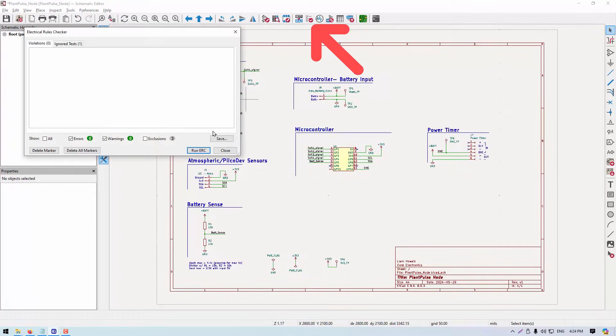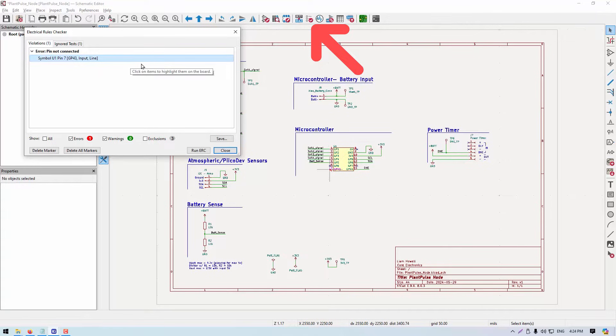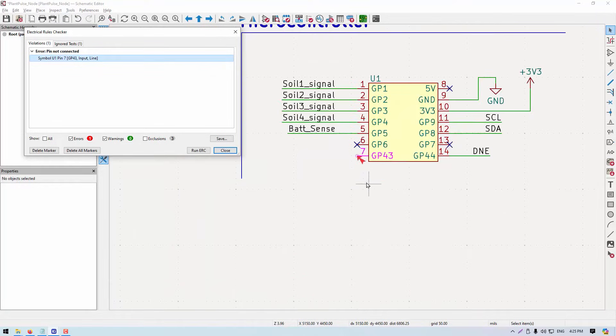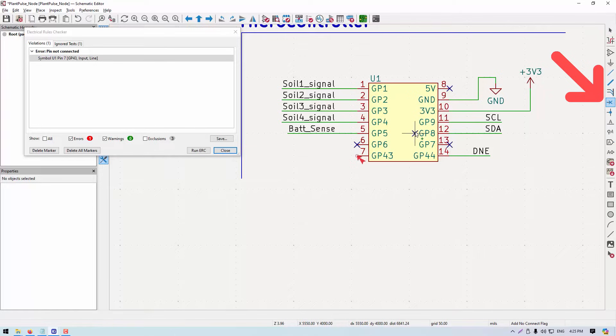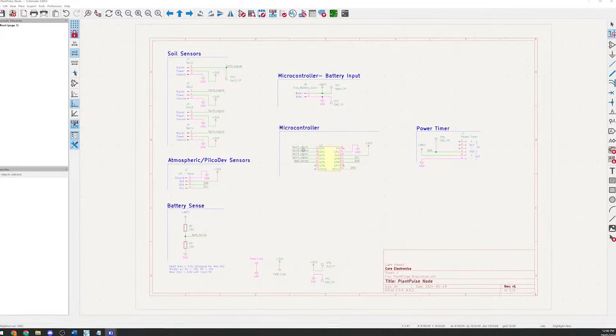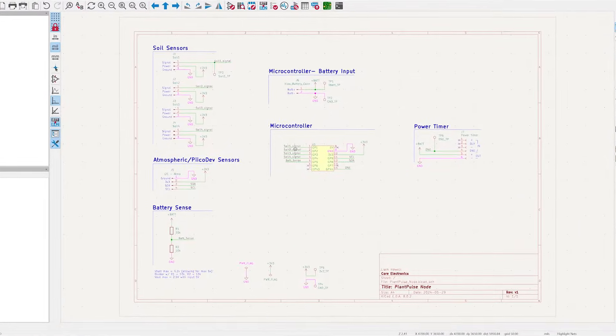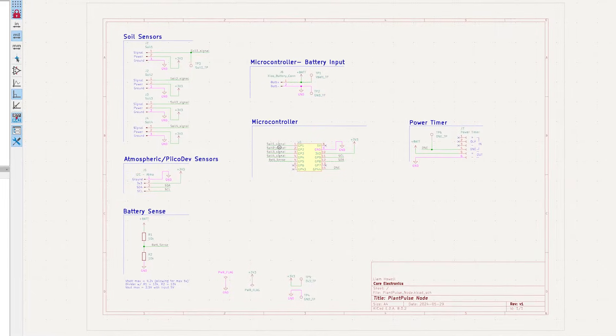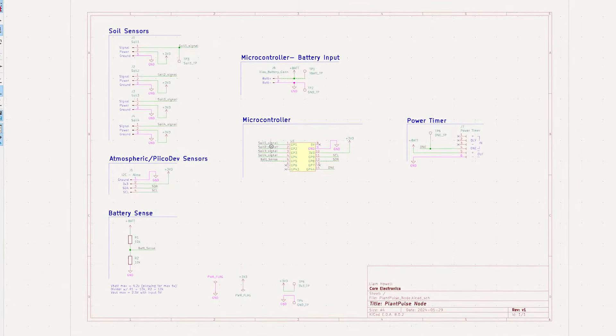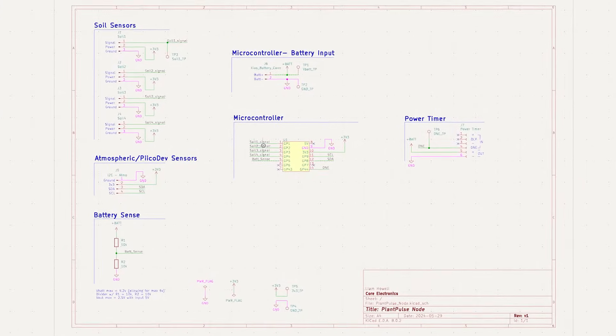And second, electrical rules check or ERC. This shows if there are any errors in how we have connected the components. It looks like there's a missing connection on the ESP32. I don't need this pin, so I'll place a no connection symbol on there. So that's our schematic. All of the parts are connected and checked, so let's add the physical shape of them.